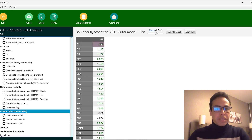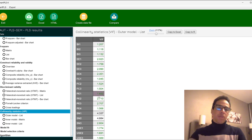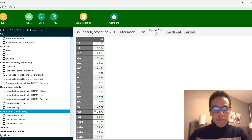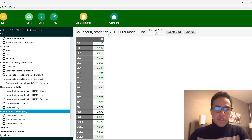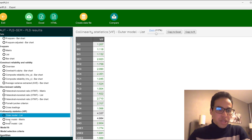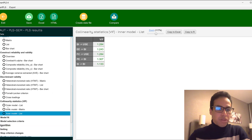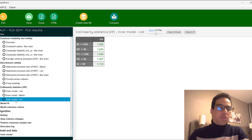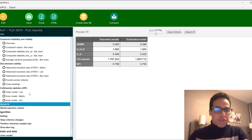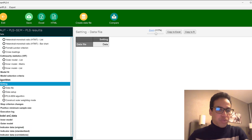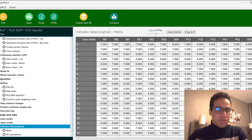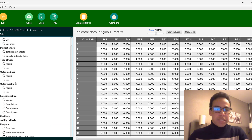Convergent validity measures to what extent items converge together to form a construct. Collinearity statistics are measured using the VIF (Variance Inflation Factor), with a threshold between 3 and 5 — the higher it is, the worse it is for the model. This applies to both the outer model (measurement model) and the inner model (structural model). Model fit criteria are also available here.